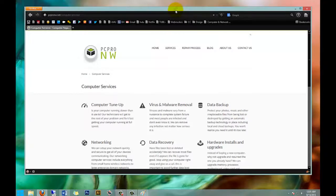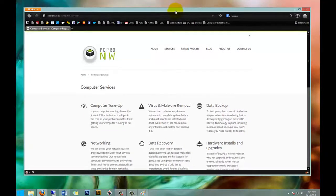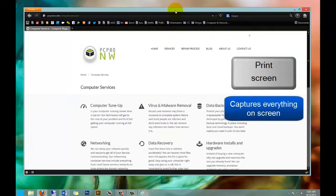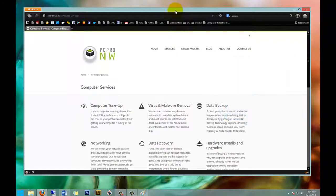First of all, if you want to capture the entire screen, there is a Print Screen button in the top right-hand corner of your keyboard. It says Print Screen. I'm going to go ahead and hit it now.